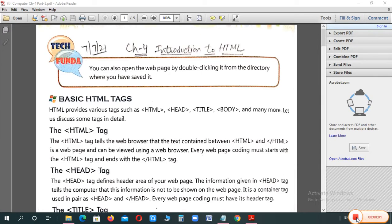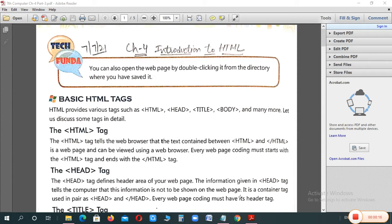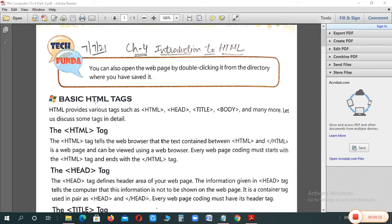Hello everyone. I hope you all are well and good. Again, welcome all of you in computer classes for class 7. In previous video, we had completed the topic how to create an HTML program. Today, we are here to know about basic HTML tags.